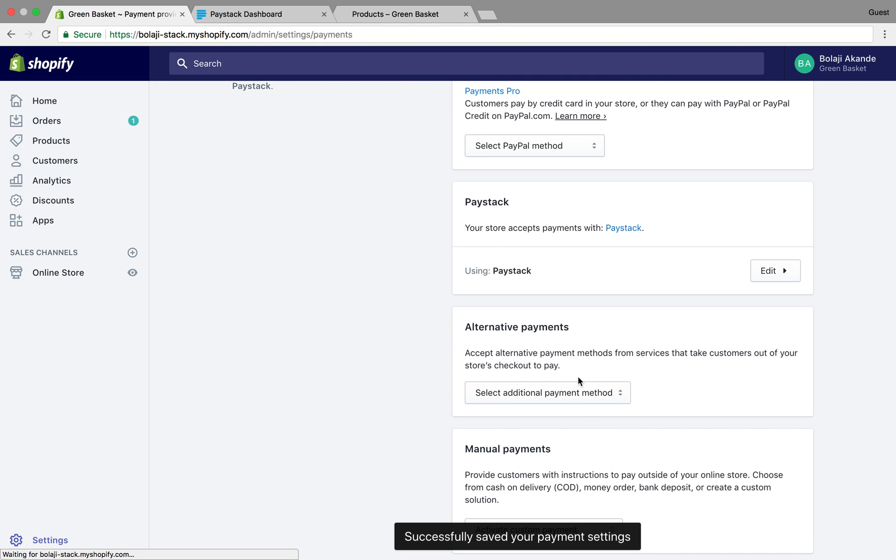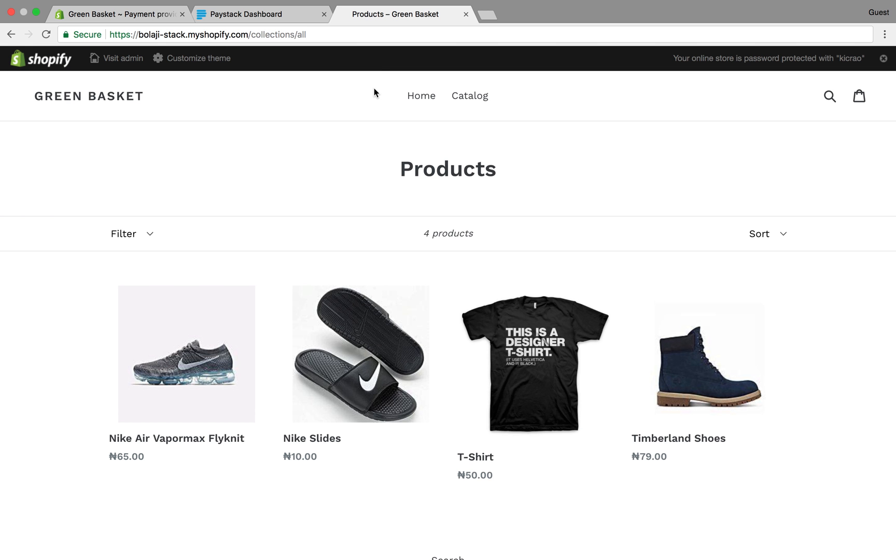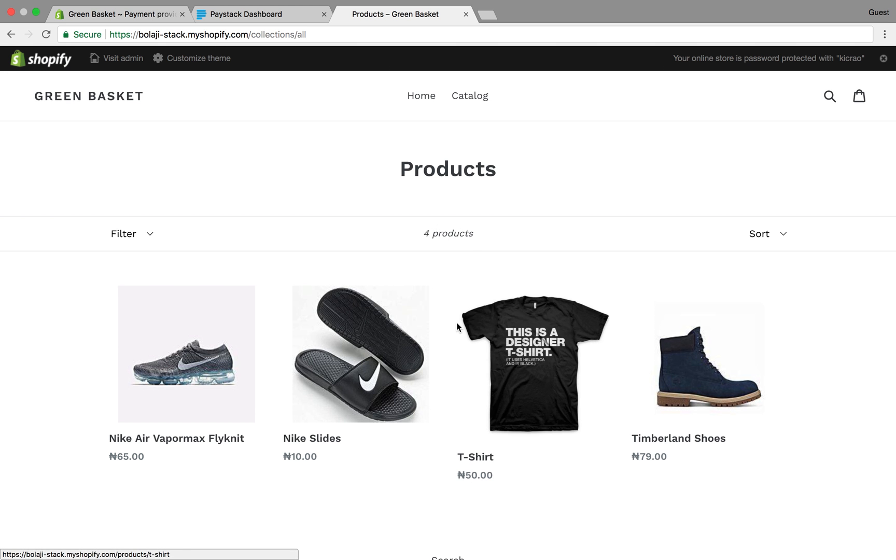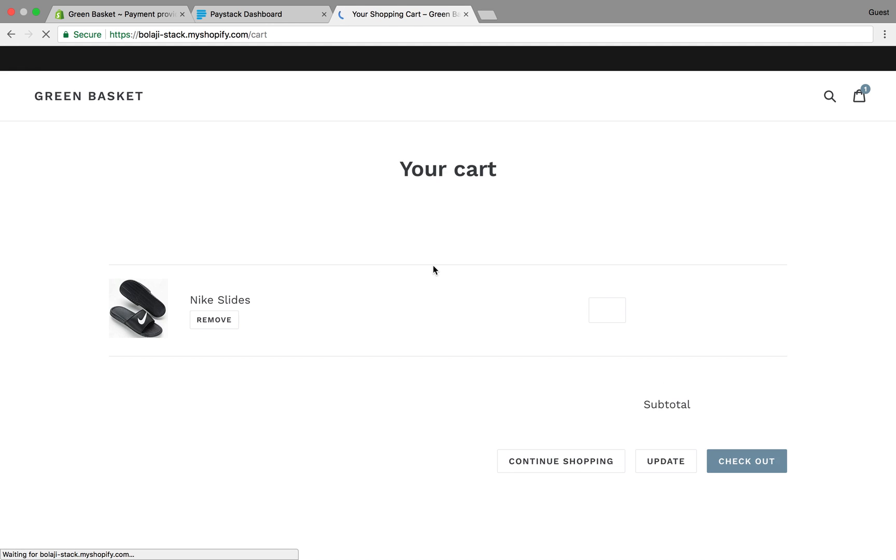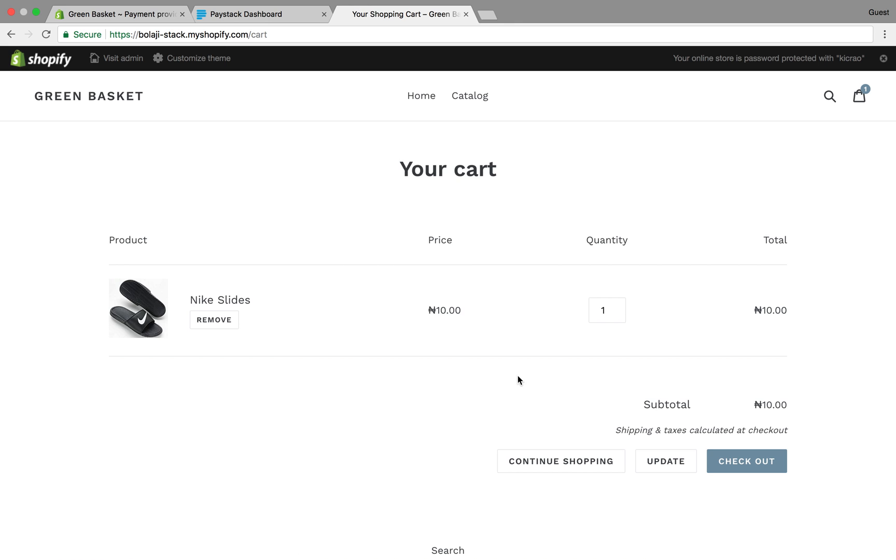When it's done saving, you should be able to now go to your store and carry out real transactions. For another test, let's say I was trying to buy these Nike slides on my Shopify store. I add to cart and check out.